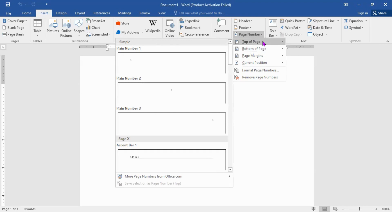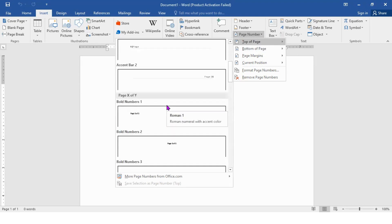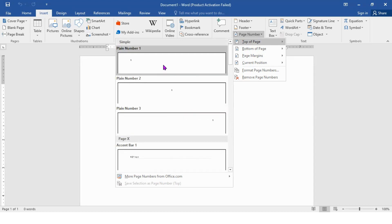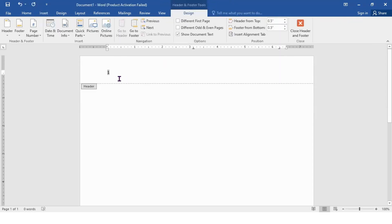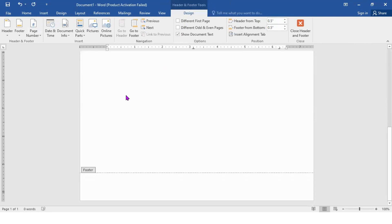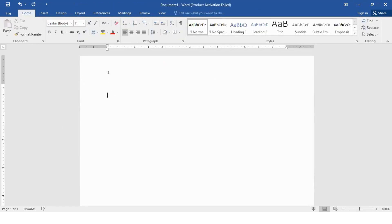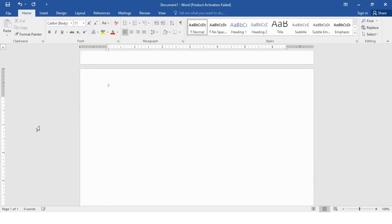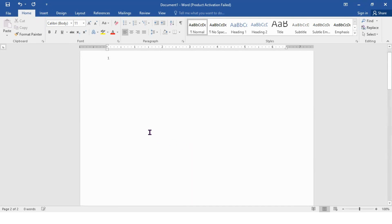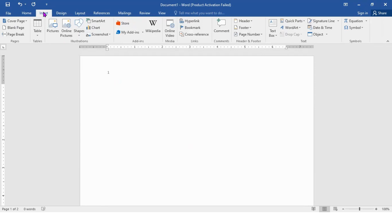If you go to Top of Page, there are different designs you can use. Let's use this one. You'll notice that the page numbering came up here. If you go to the second page, you will see the page number is two, and in Word it will go to the next and next.